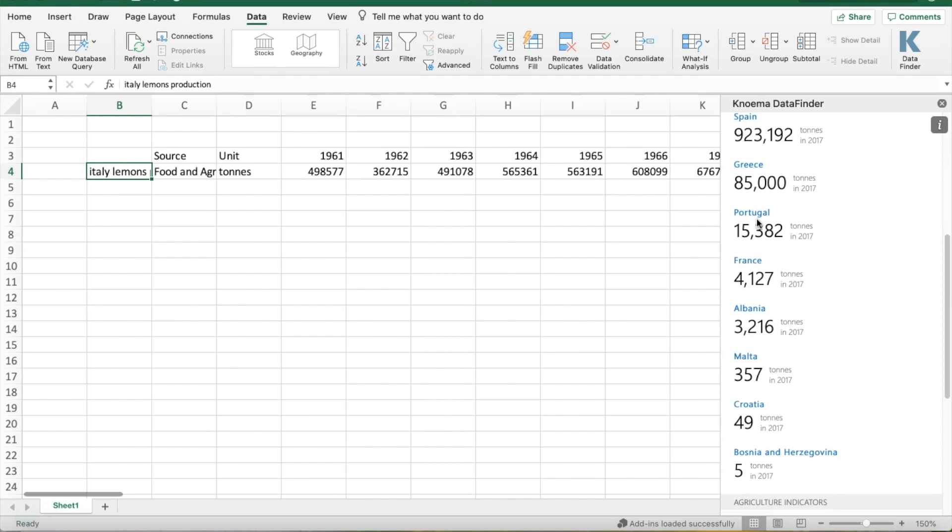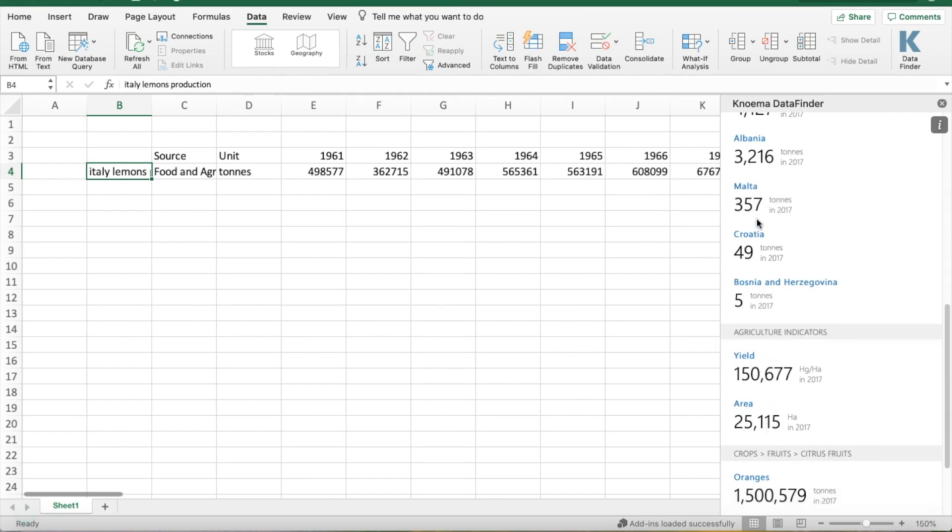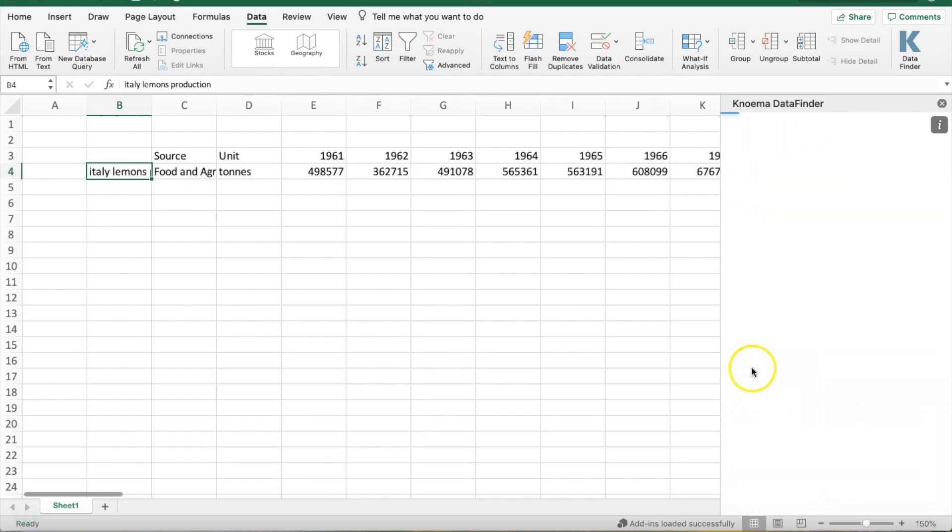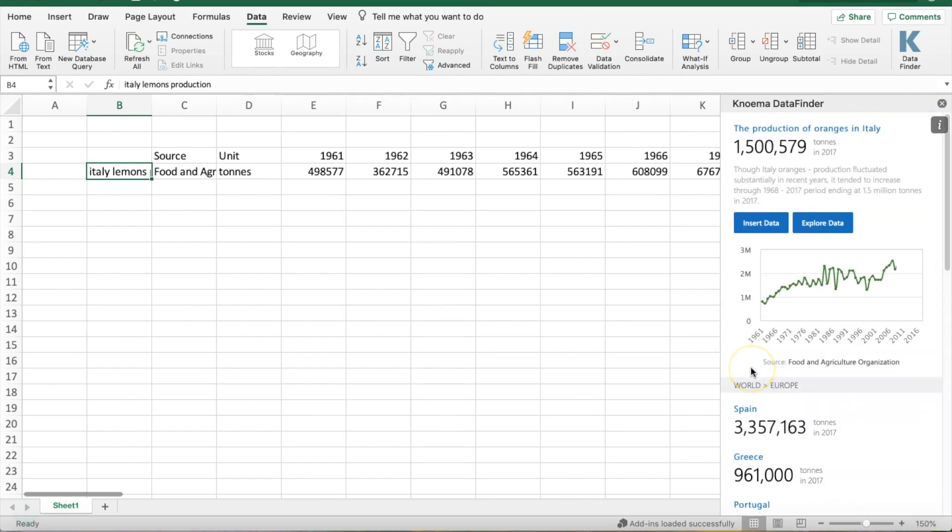In addition, you can scroll contextual data and provide information for comparison and analysis right there in your spreadsheet.